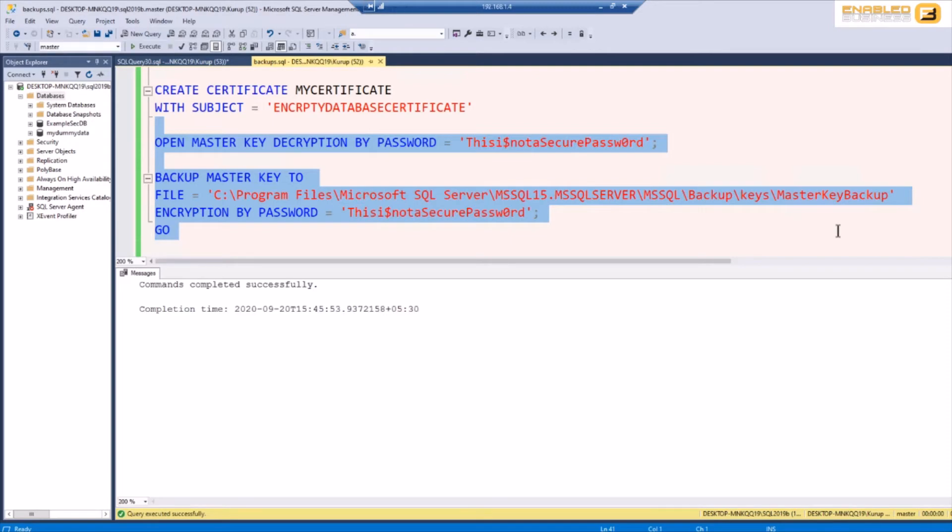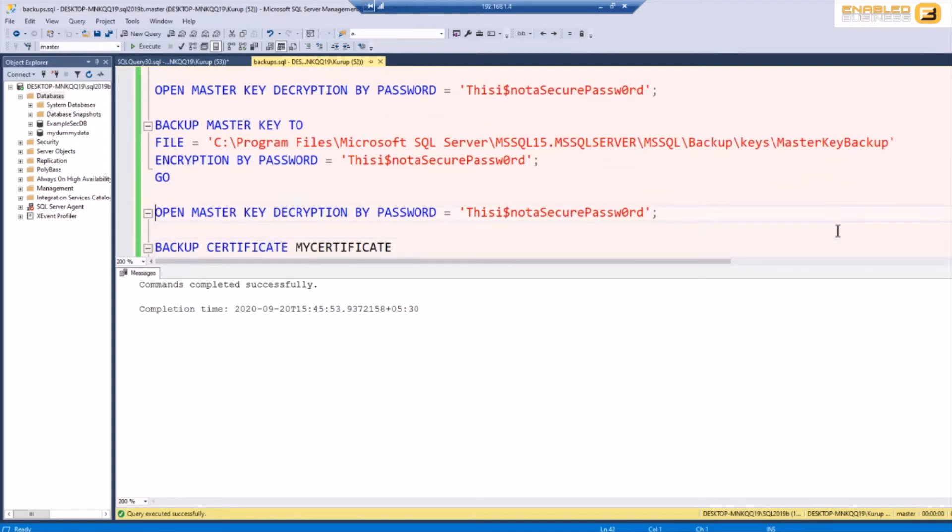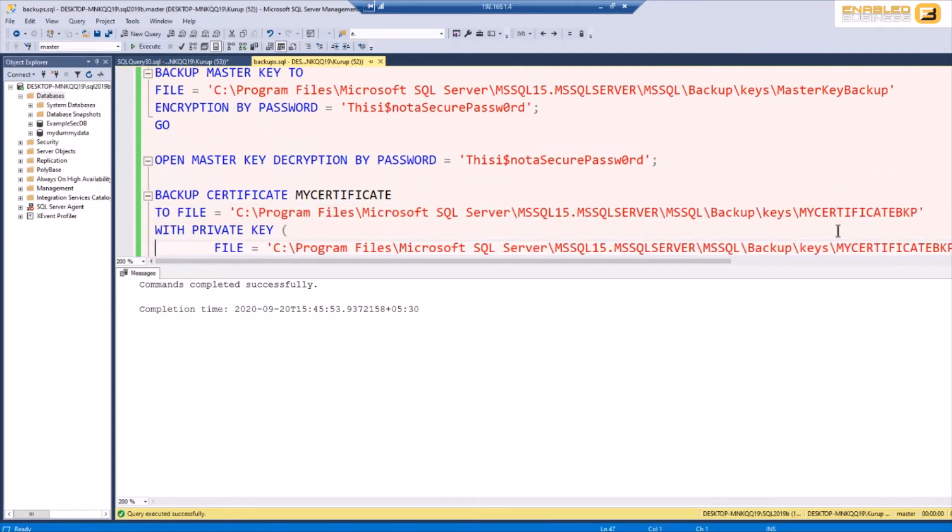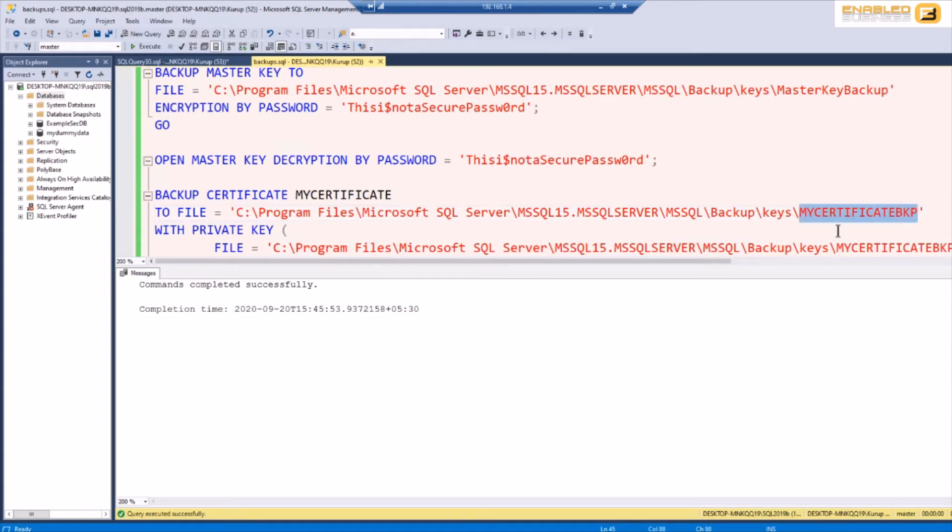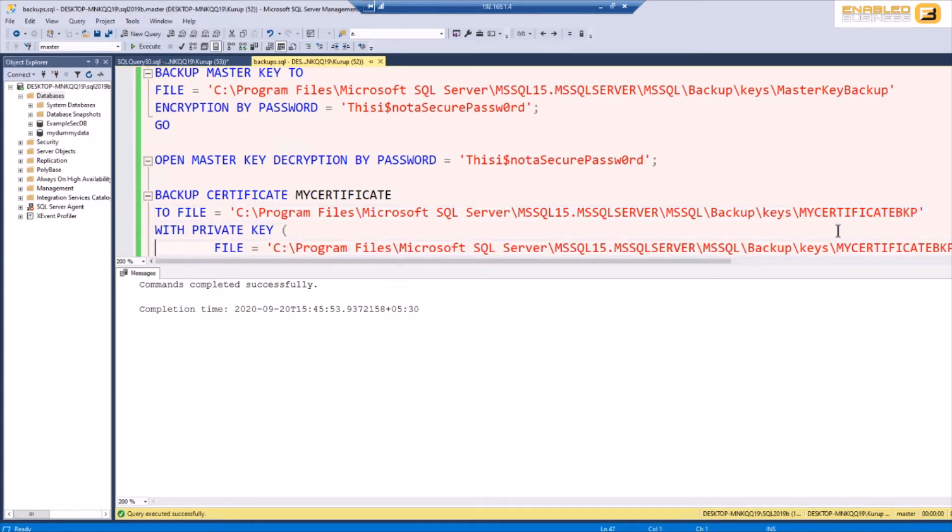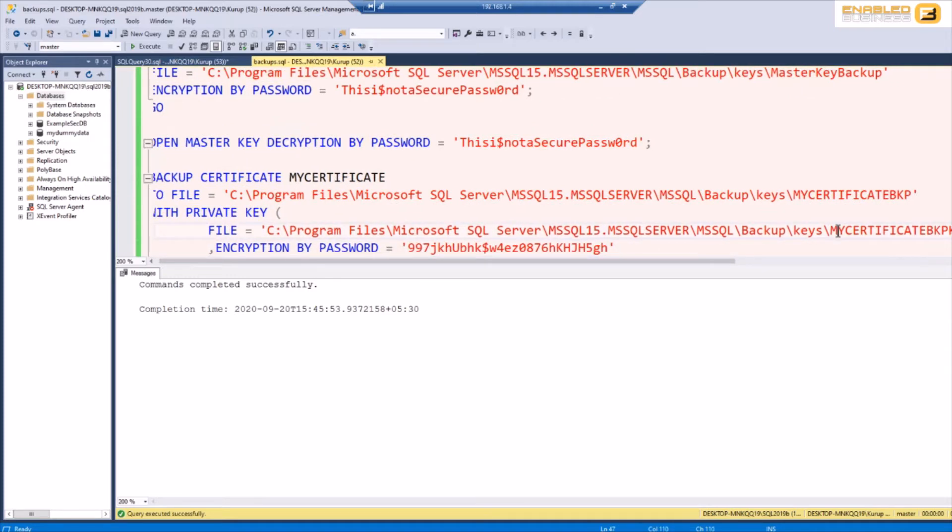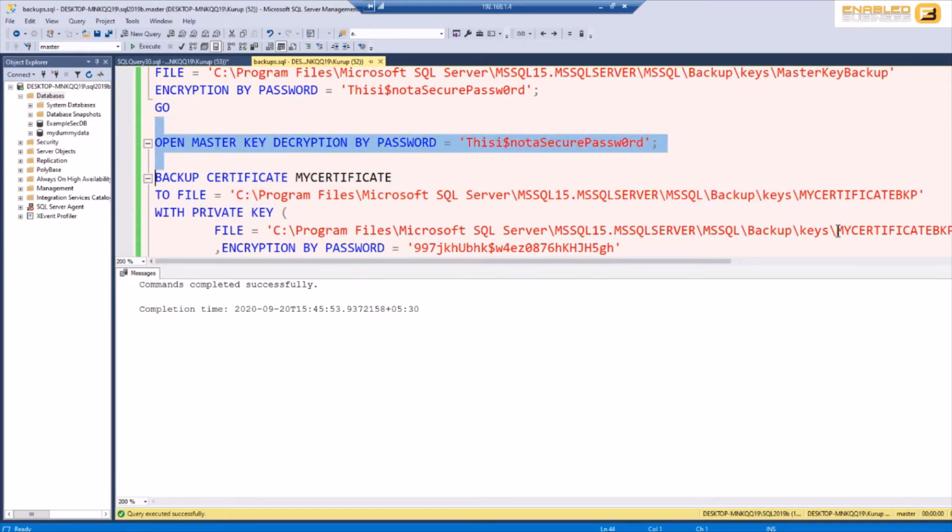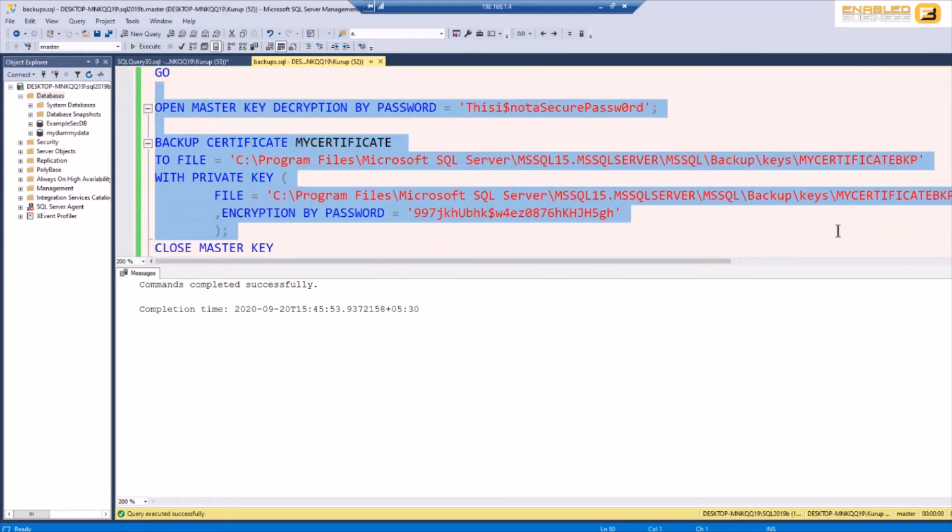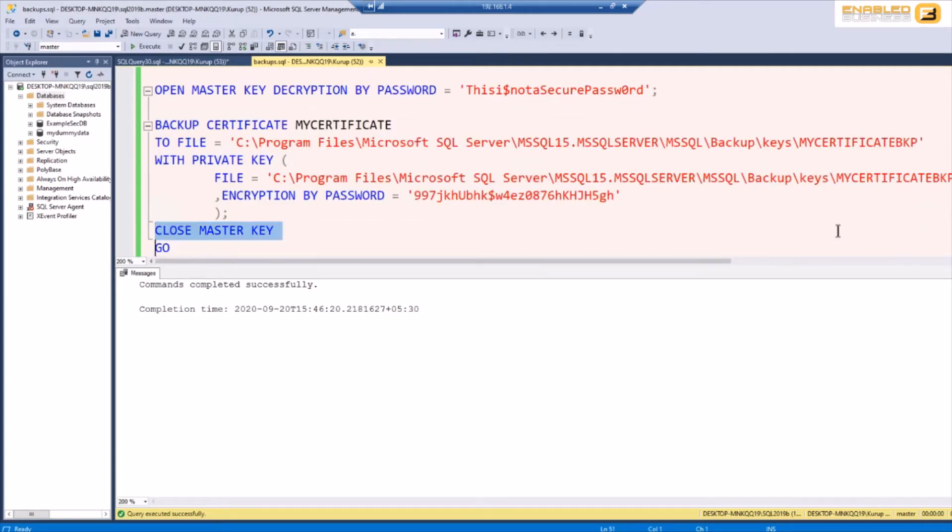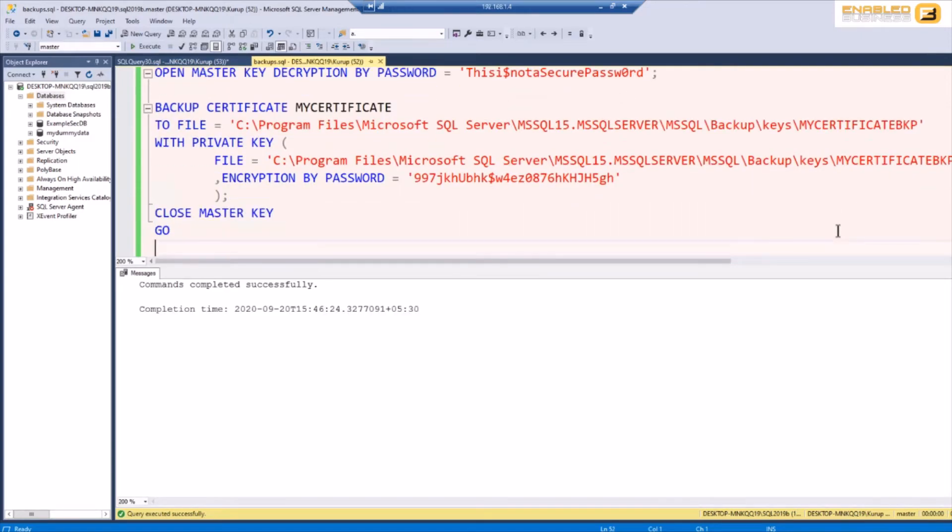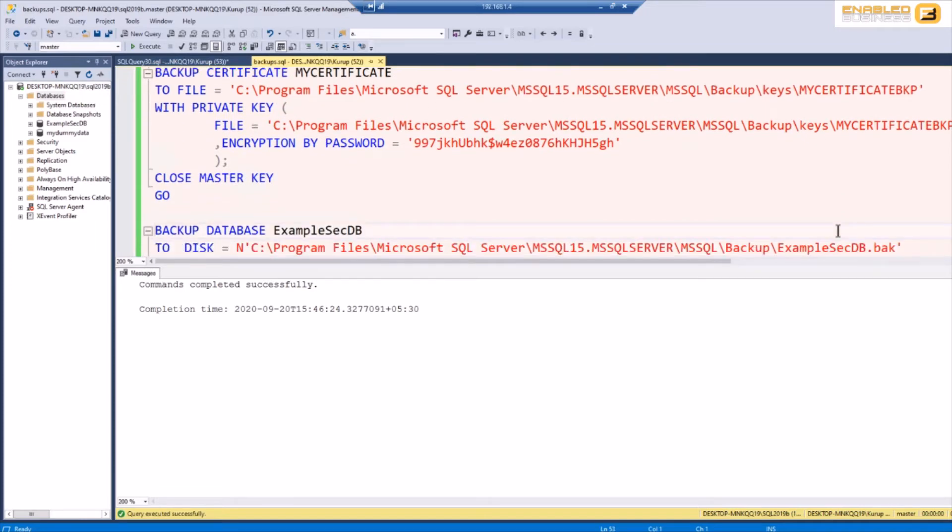So now that the master key has been backed up the next thing is to back up the certificate. You'll see I've got open master key by decryption password and then I've got the certificate here. My certificate file is this one, my certificate bkp, and then it itself is encrypted using another key which is the private key. So let me just go ahead and export my master key as my certificate as well. Now that I've got my certificate and my master key...